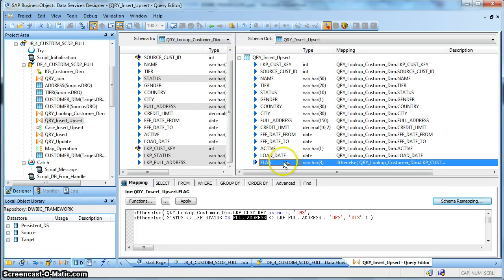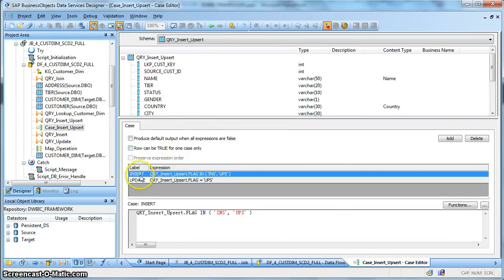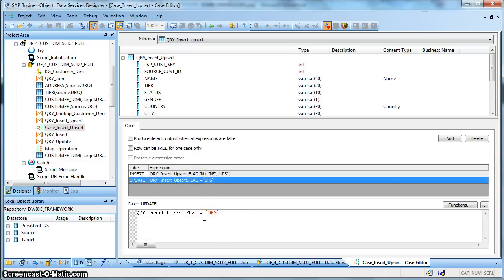So once we have set the flag for insert and upsert, we are using a case transform to route the rows. We have taken two labels: one for insert, which is based on insert and upsert, because for records already existing in the target dimension table, we need to insert one more record from the source with a new surrogate key, active flag Y, and effective end date as futuristic date. And for the upsert flag, we will update those existing records having the surrogate key returned by our lookup function, closing their active flag as N, and setting the effective end date to today's system date.